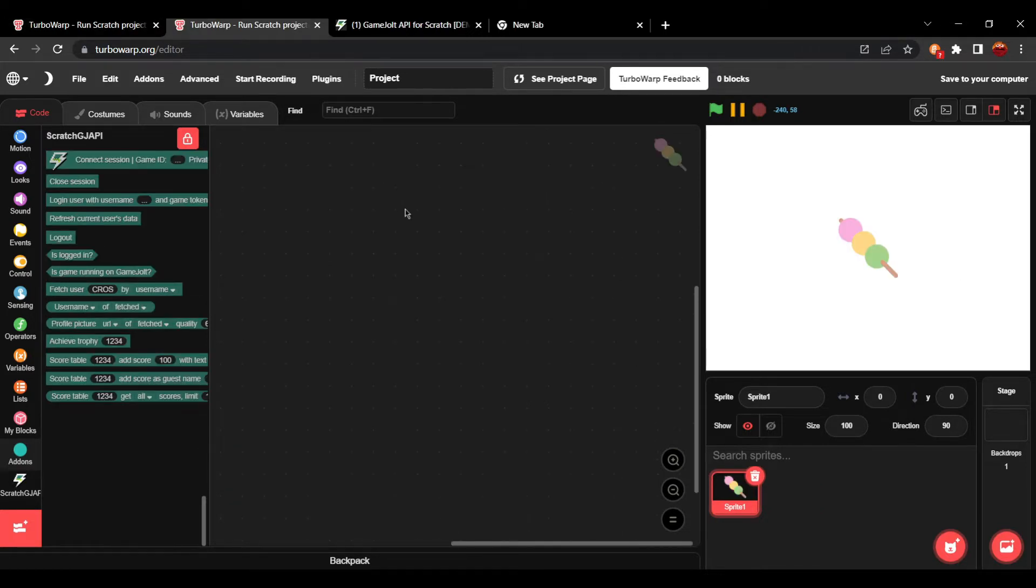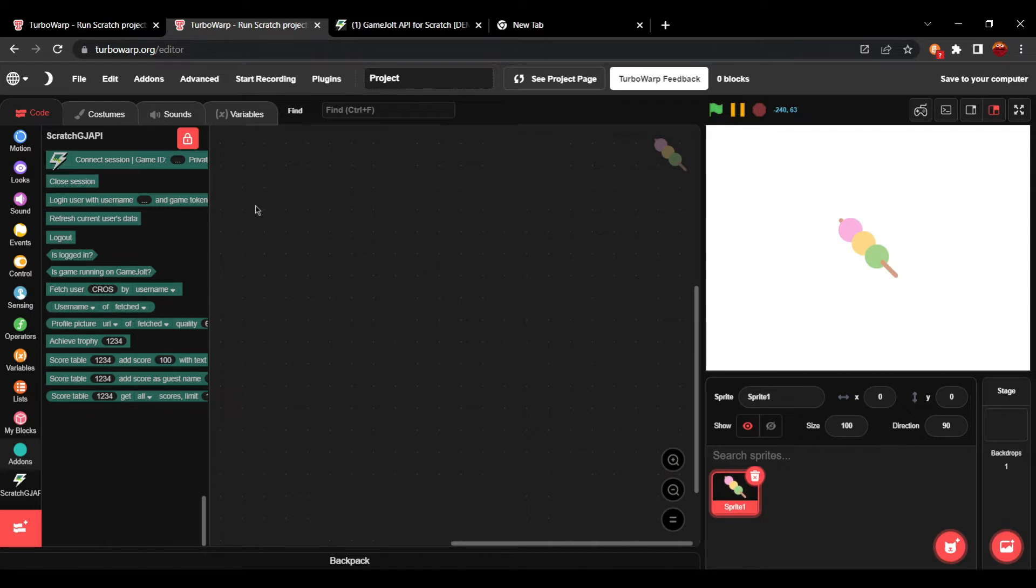In order to use this add-on you have to be on TurboWarp. You cannot do this on Scratch because this is an add-on. This doesn't work like Scratch add-ons or anything. This is an add-on for TurboWarp.